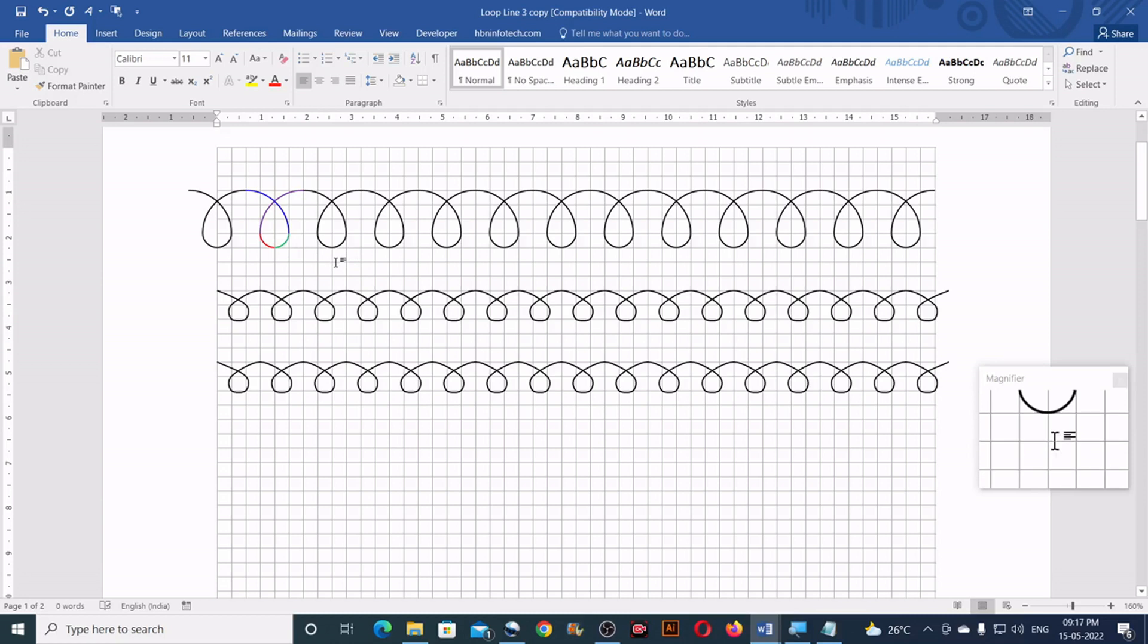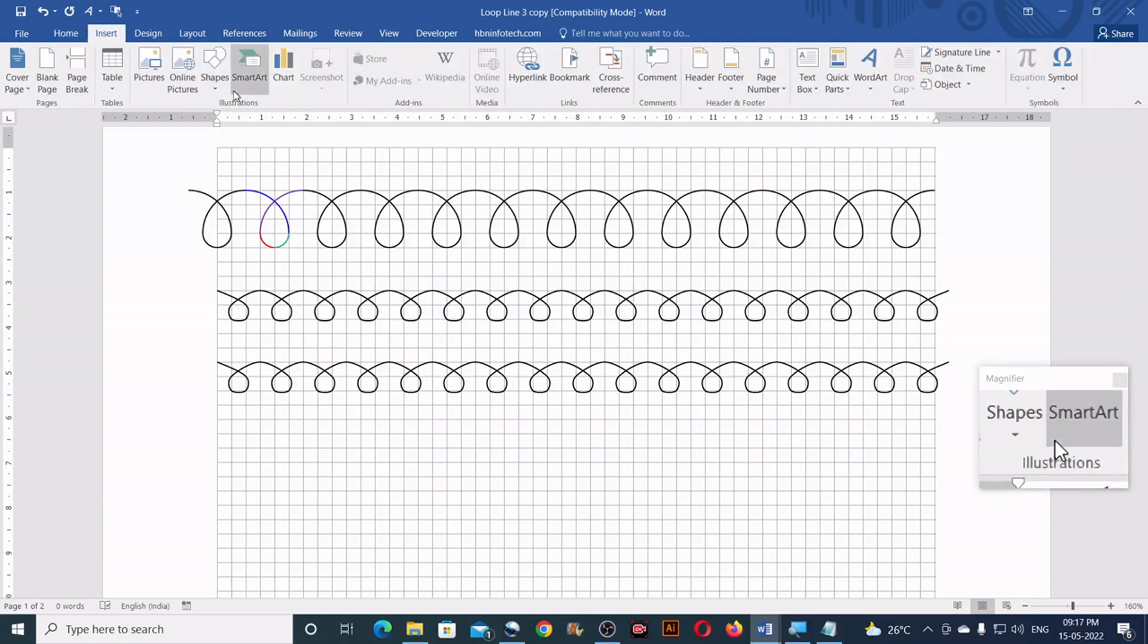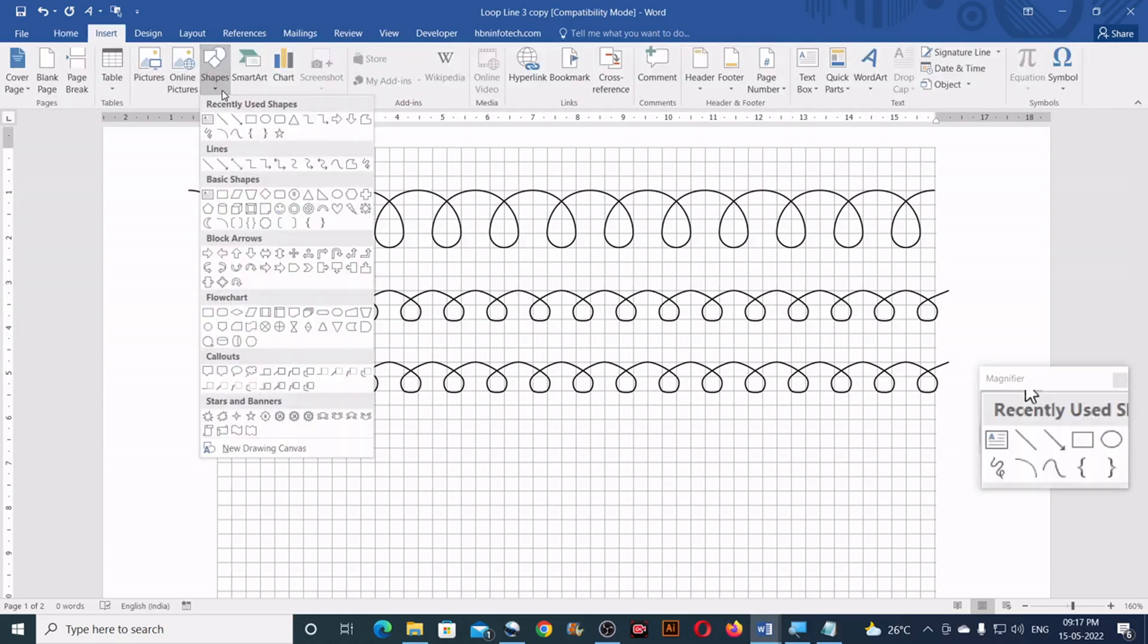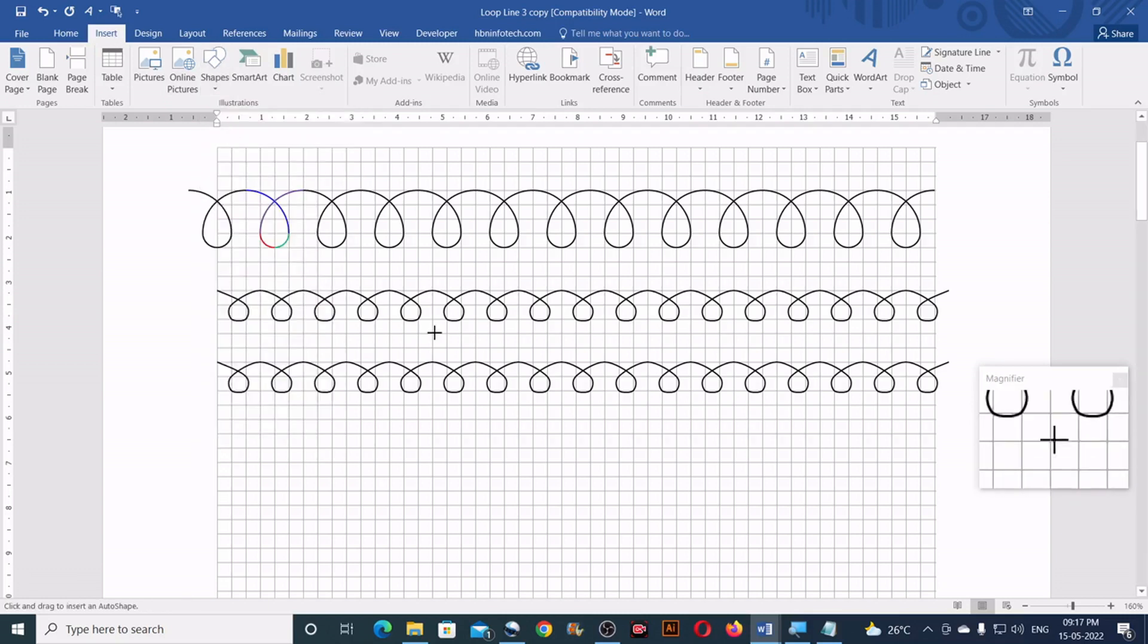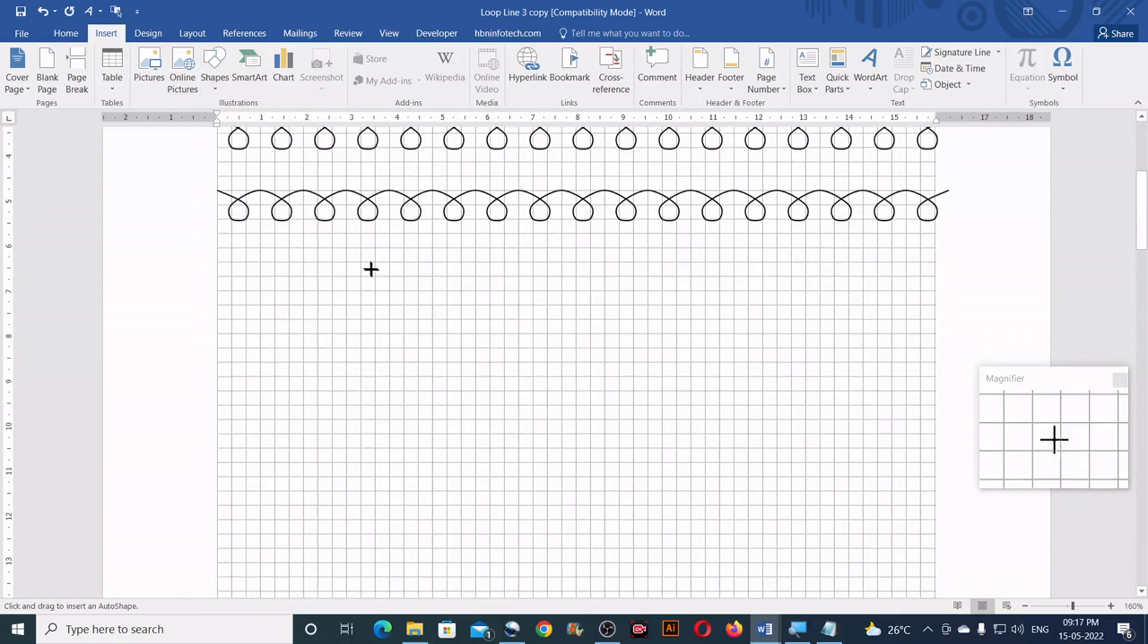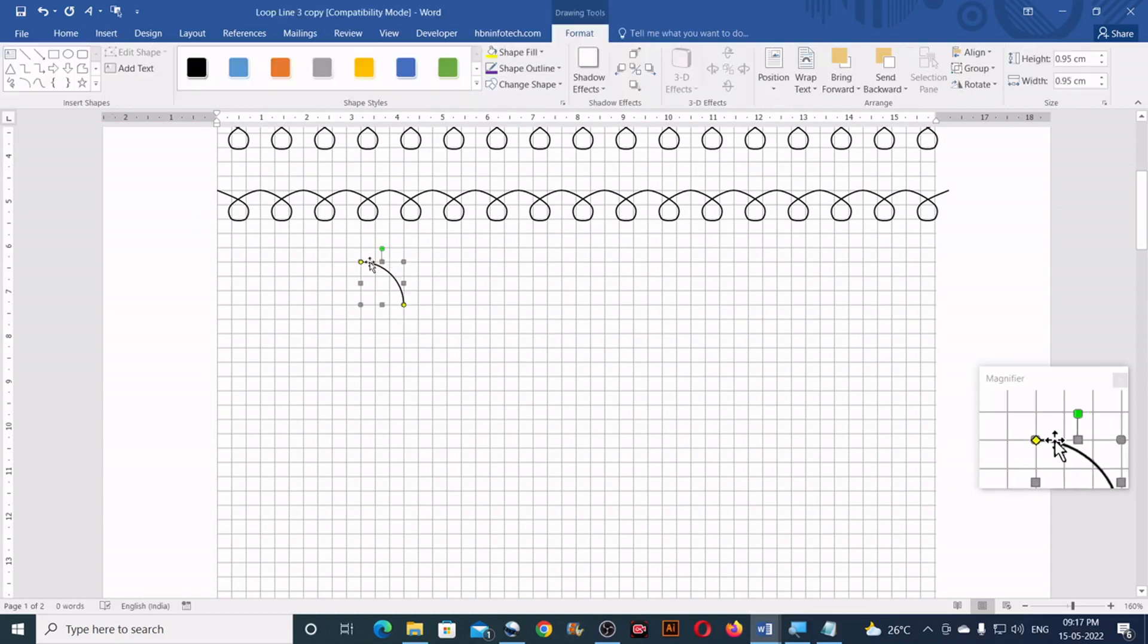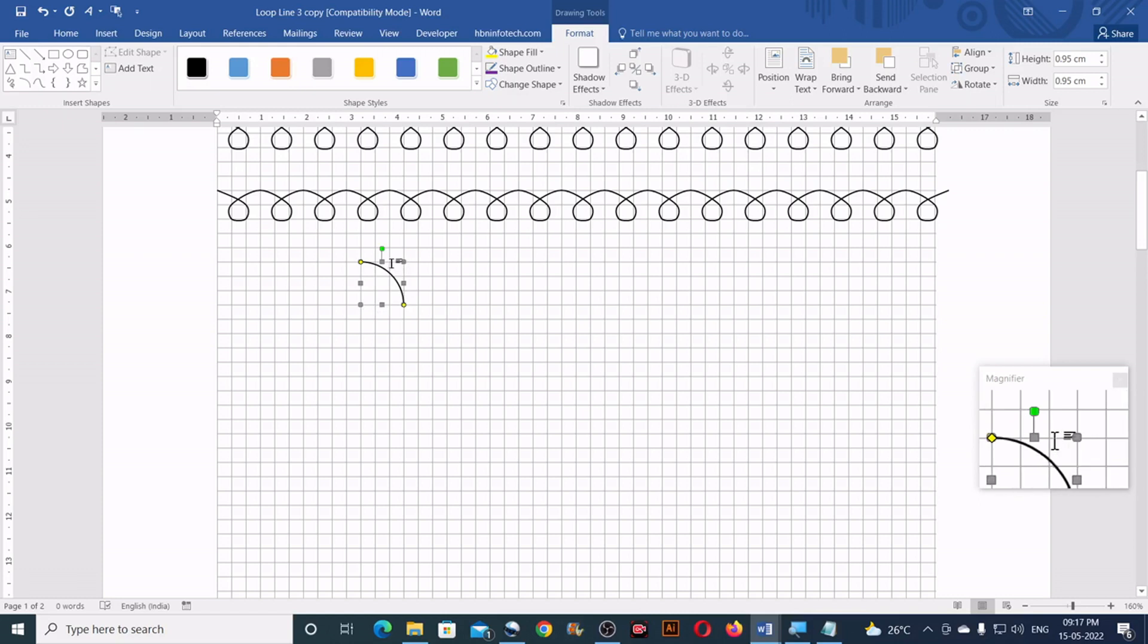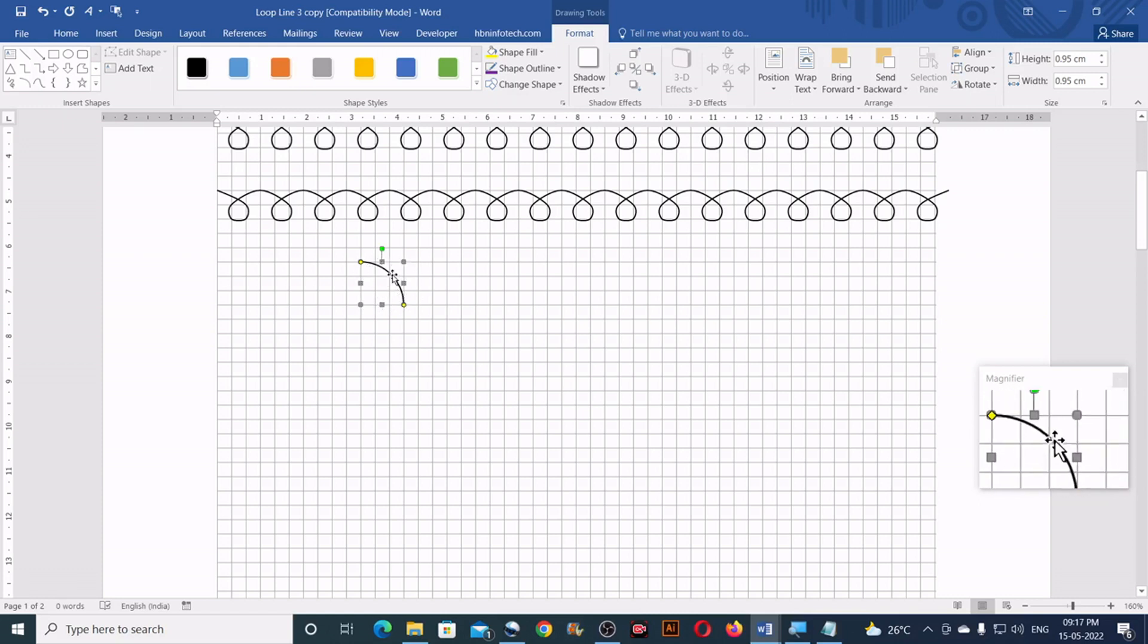So now I will go to the insert, click on shapes, then click on the arc. Now draw an arc, make sure that it comes within 9x9 square grid, I mean 9 square grids.